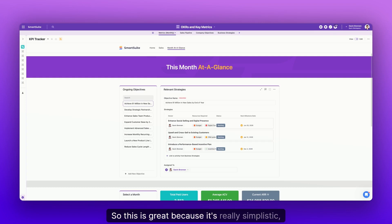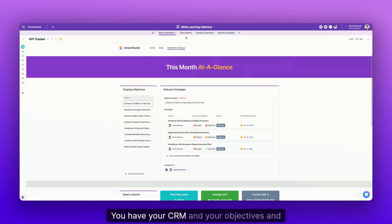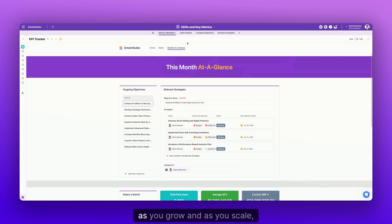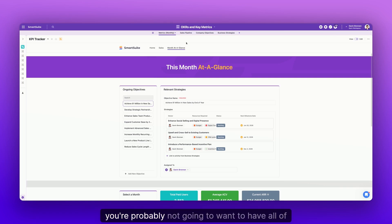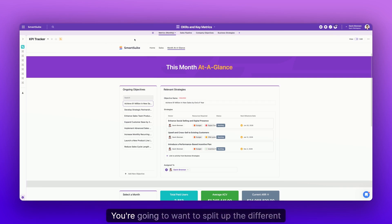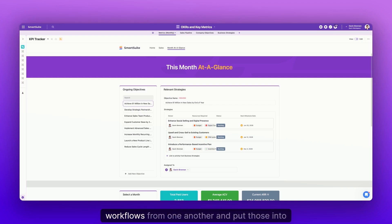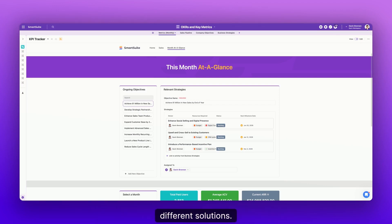So this is great because it's really simplistic, right? You have your CRM and your objectives and strategies all in one place. But as you grow and as you scale, you're probably not going to want to have all of these tables in the same solution.